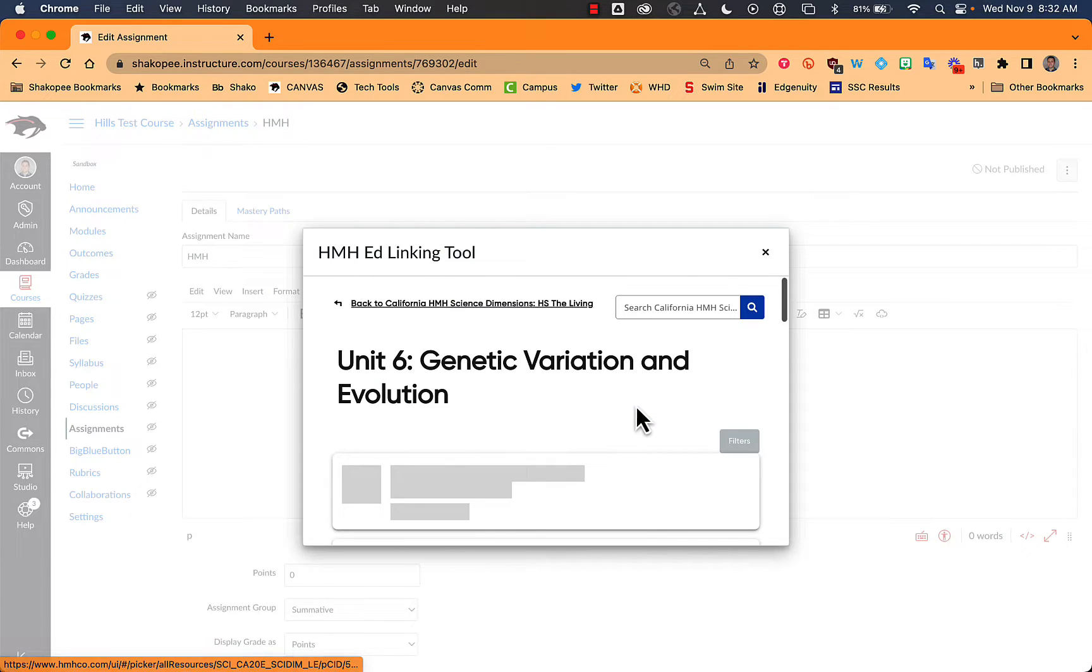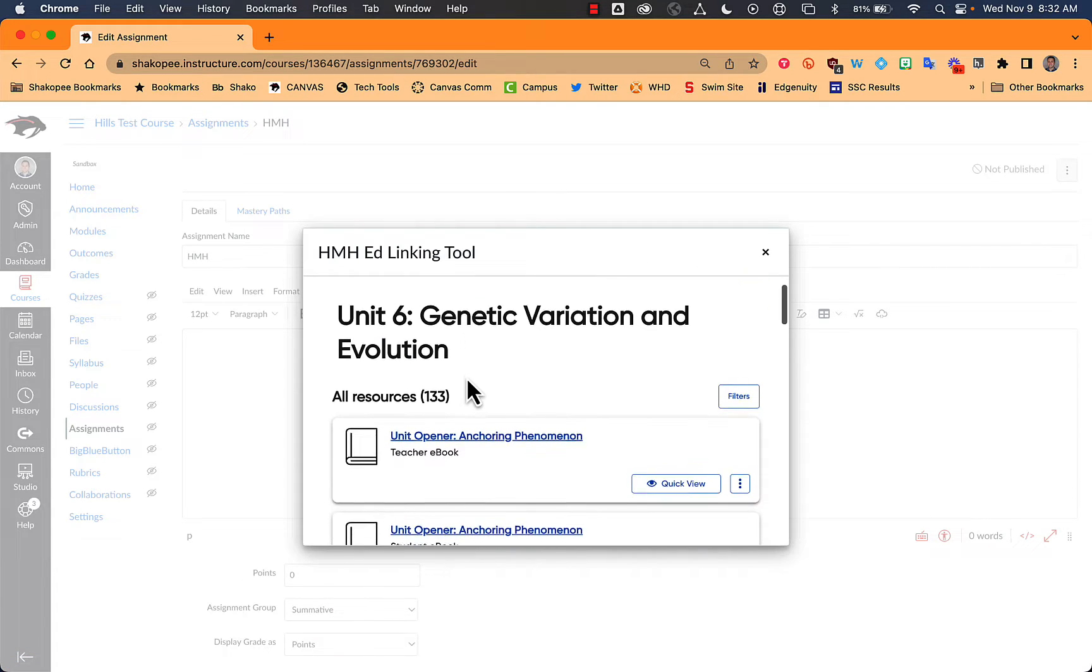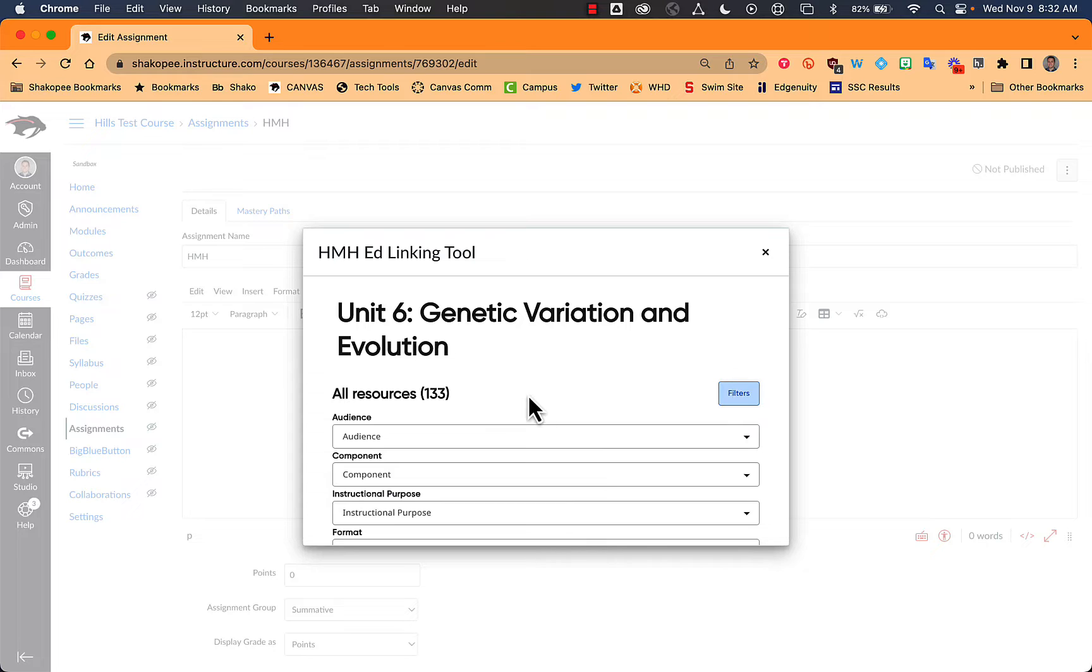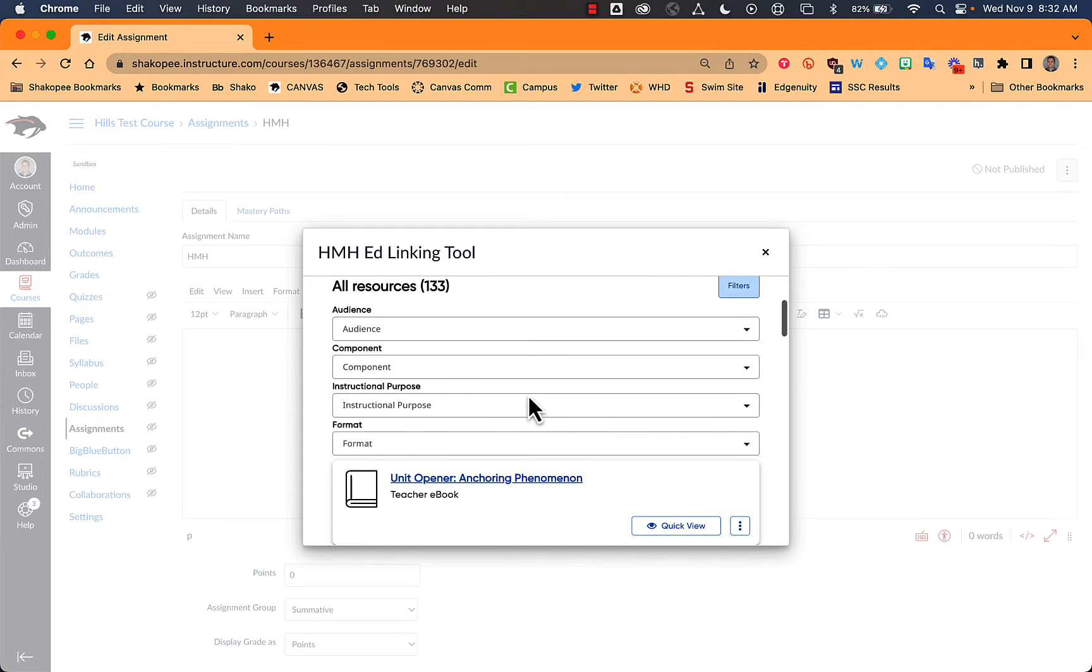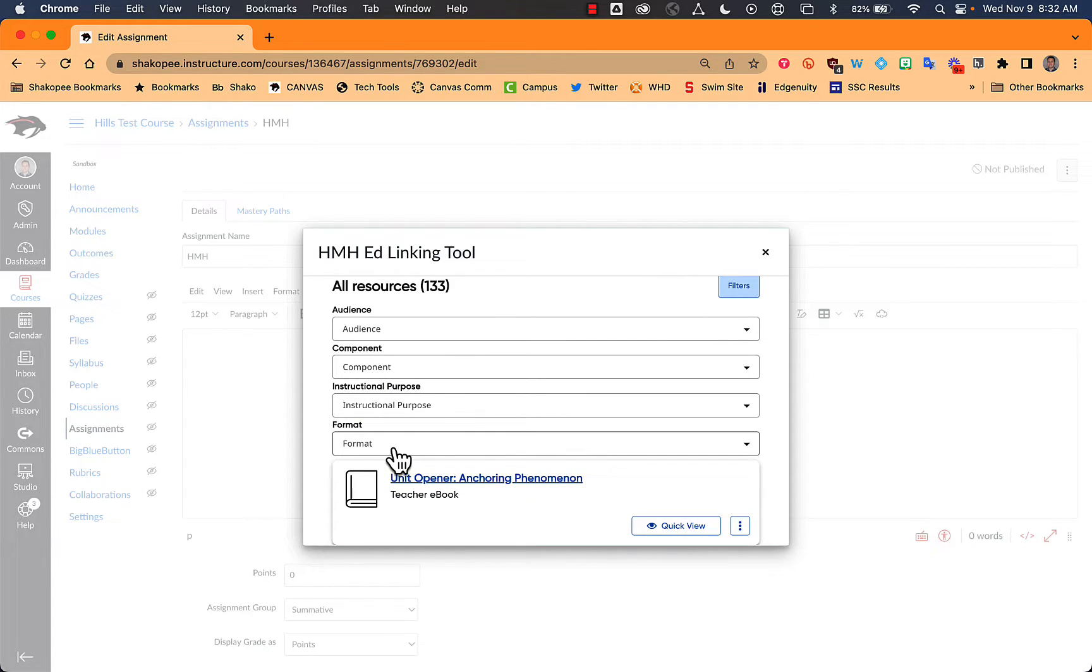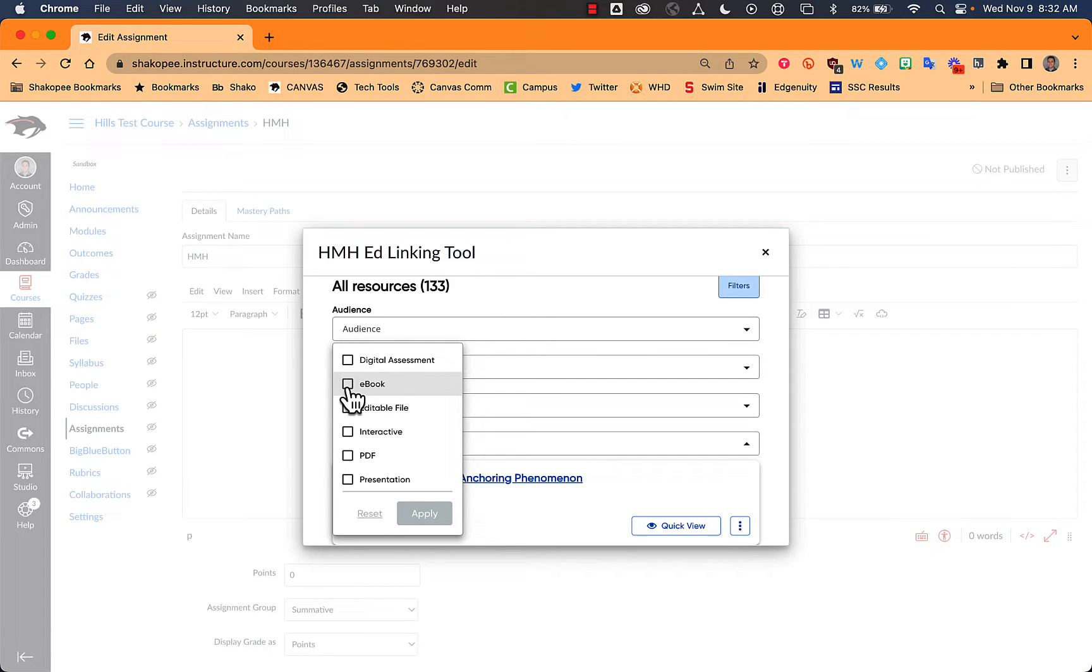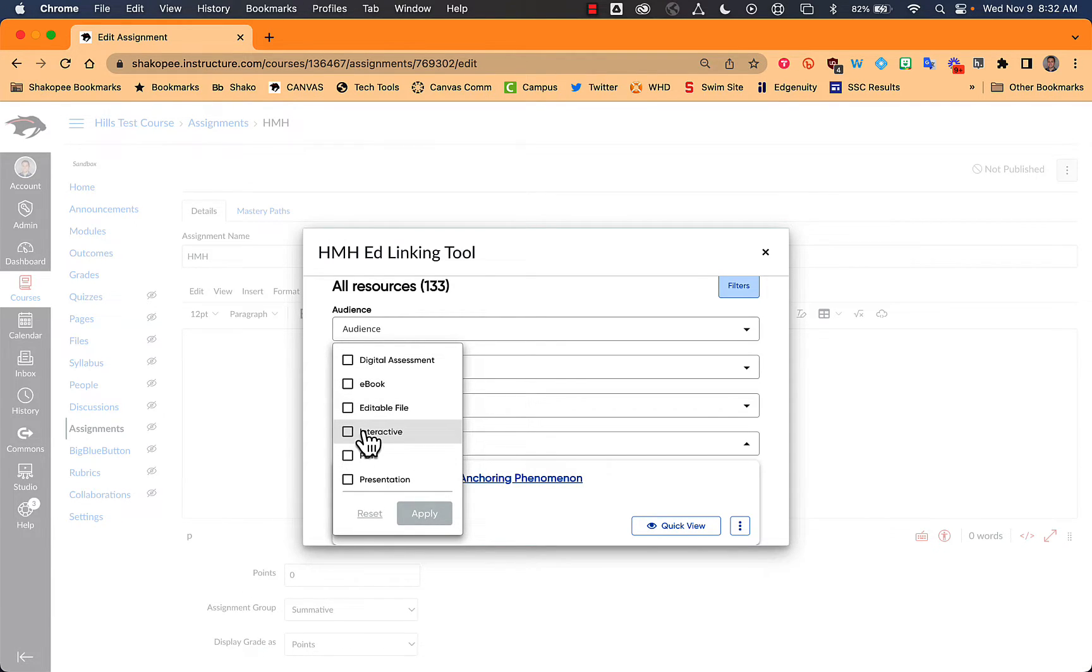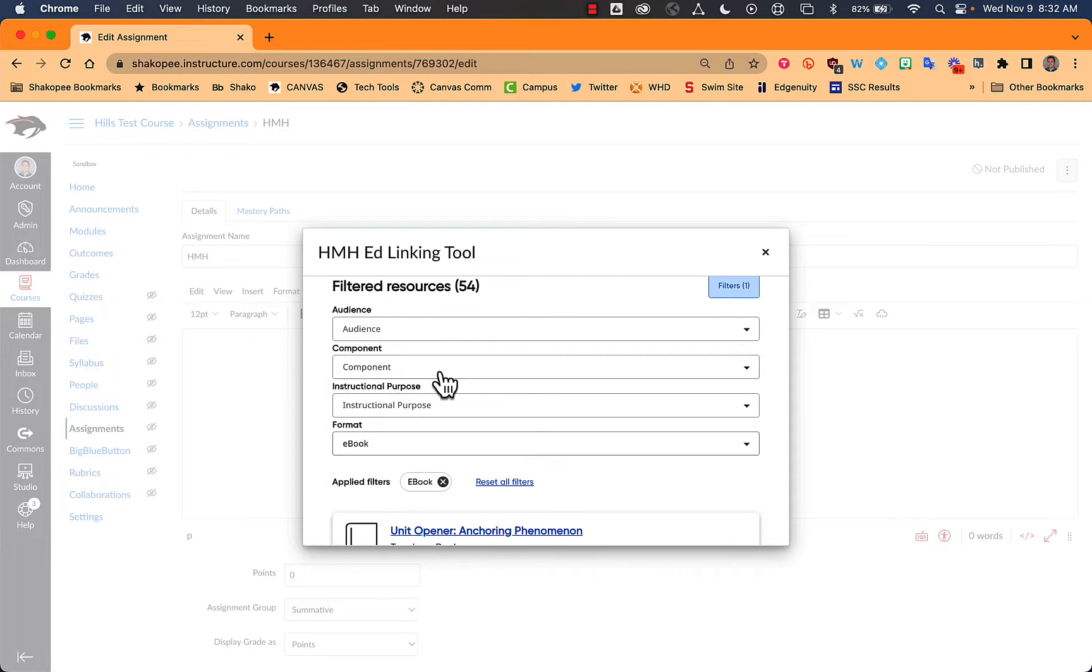I'm going to click on View Resources because it's going to show you all of the resources that are included in the unit. But you can filter it, which I recommend specifically for the format. So if you're just looking for the e-book, for example, or different PDFs or presentations or whatever you're looking for, you can filter by that. I'm going to start by just doing the e-book.